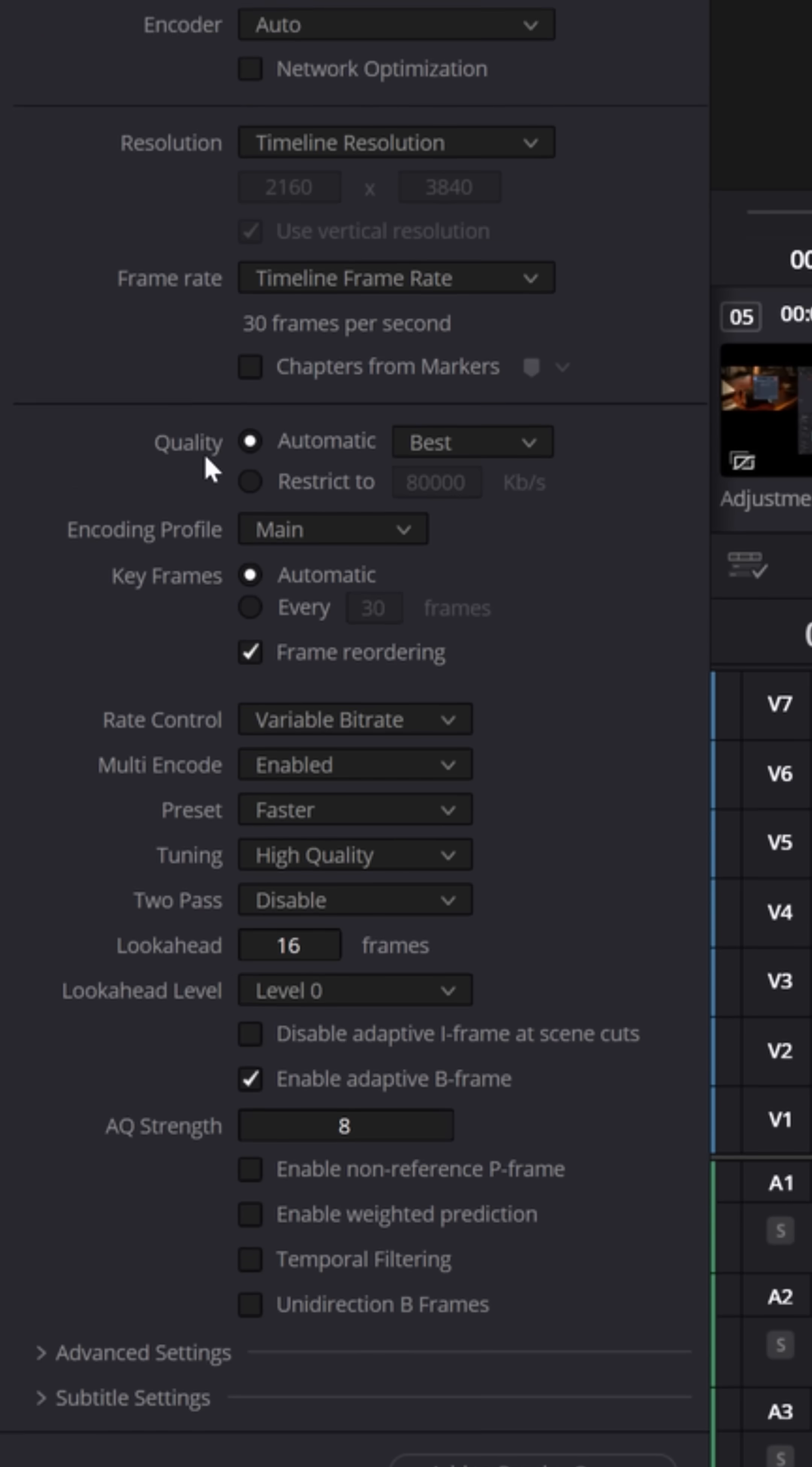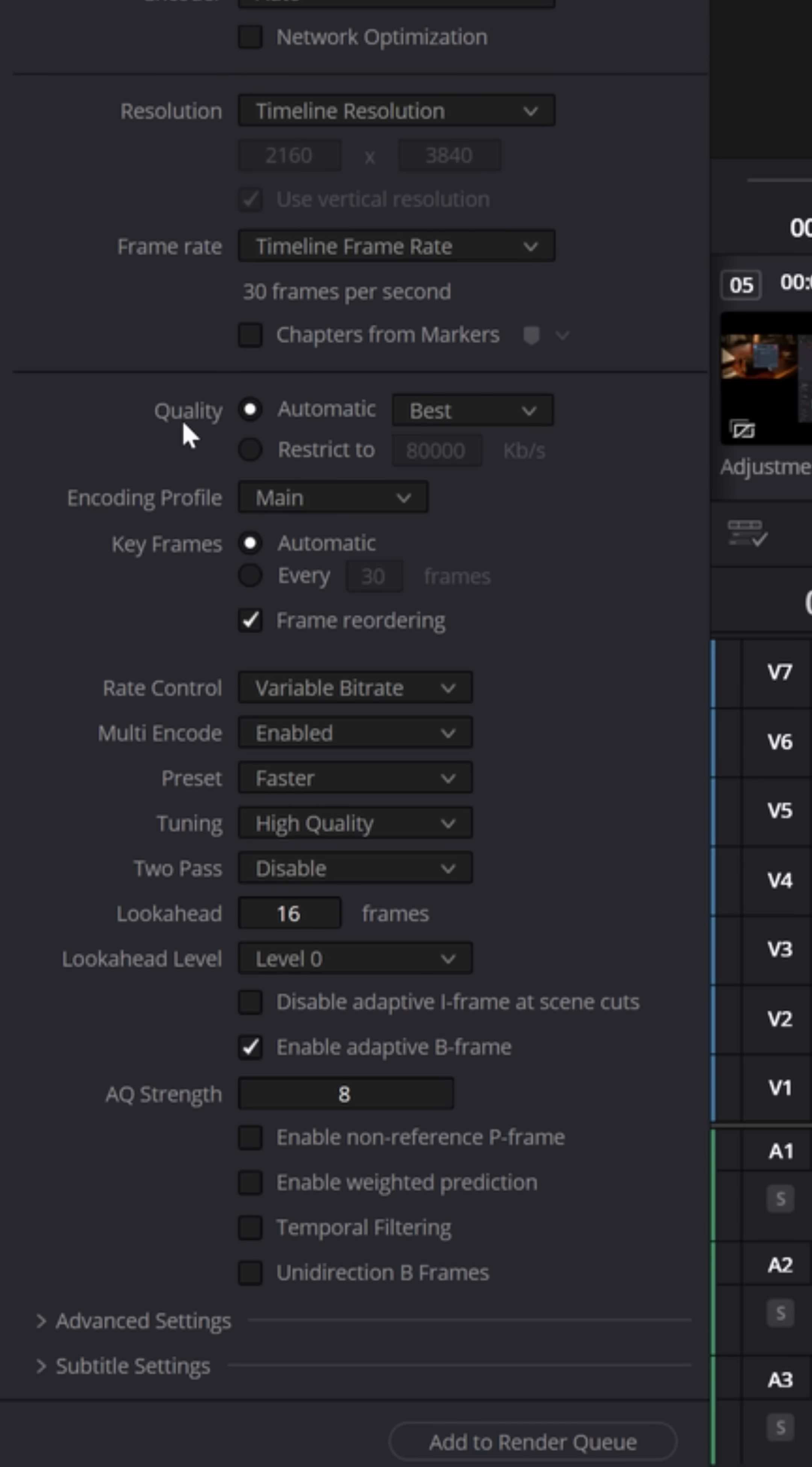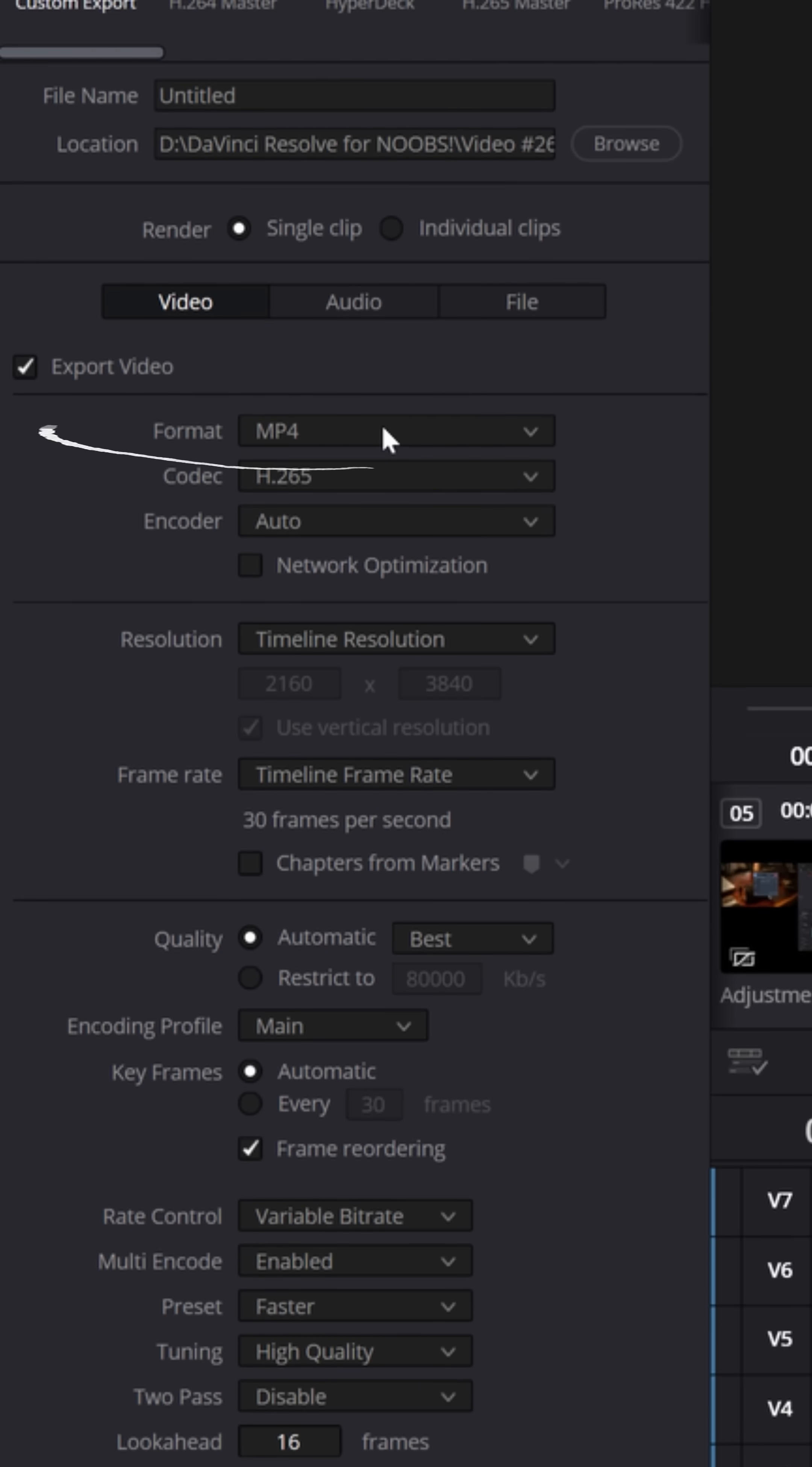Now by default, I usually leave my bitrate quality at automatic and set to best. And what that's gonna do is always give the best quality bitrate, the highest allowed for the container type that I've chosen as a format.